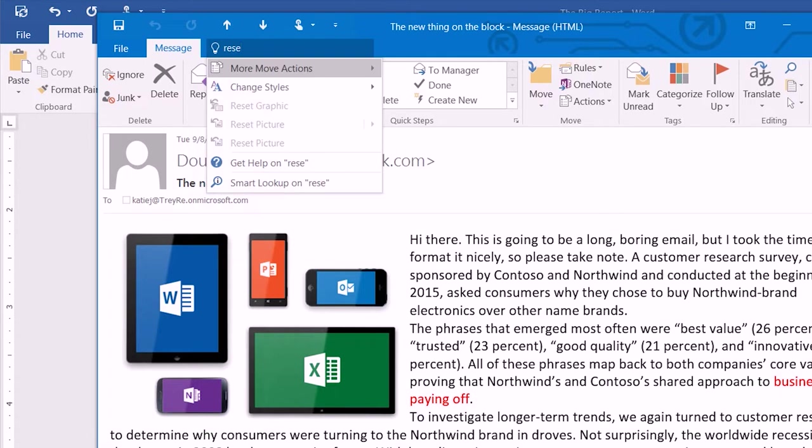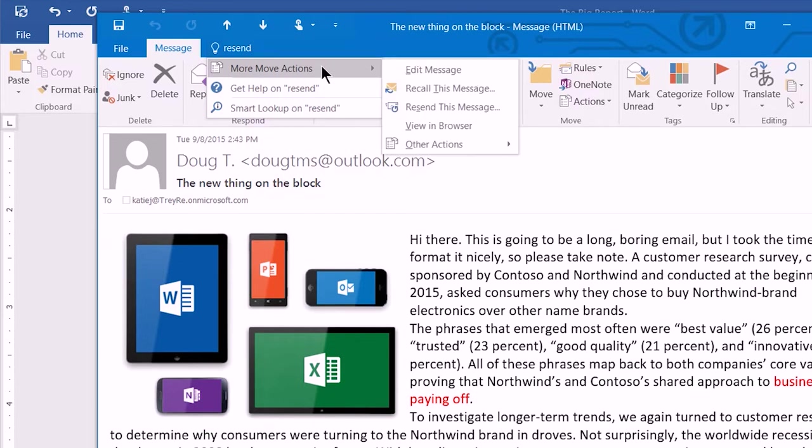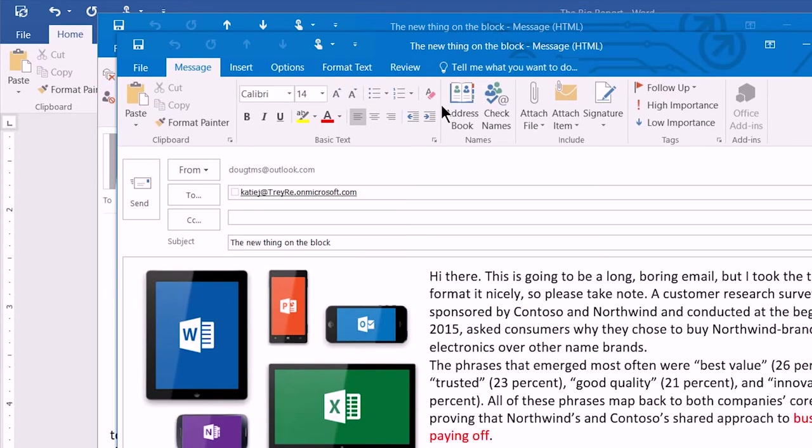Did you know you could resend messages in Outlook? Well, Tell Me does know that. So I'll type in resend, and then select more move actions, and resend this message. Great.